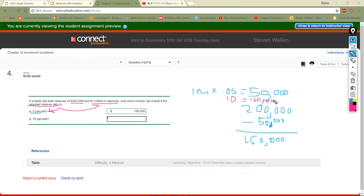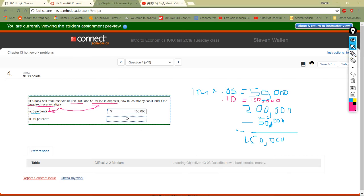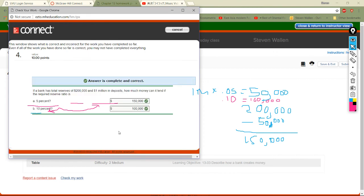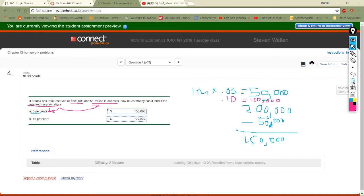If they have to keep back 100,000, their actual free reserves are 200,000 minus 100,000, which equals 100,000. Let's check — we're good, let's go!